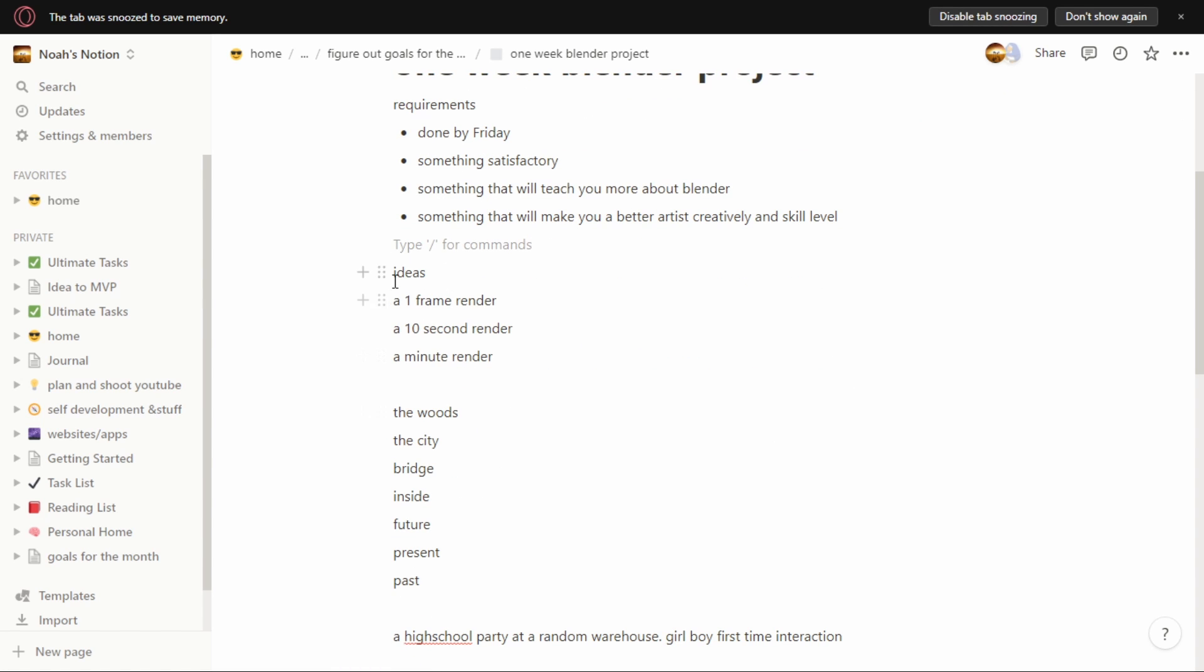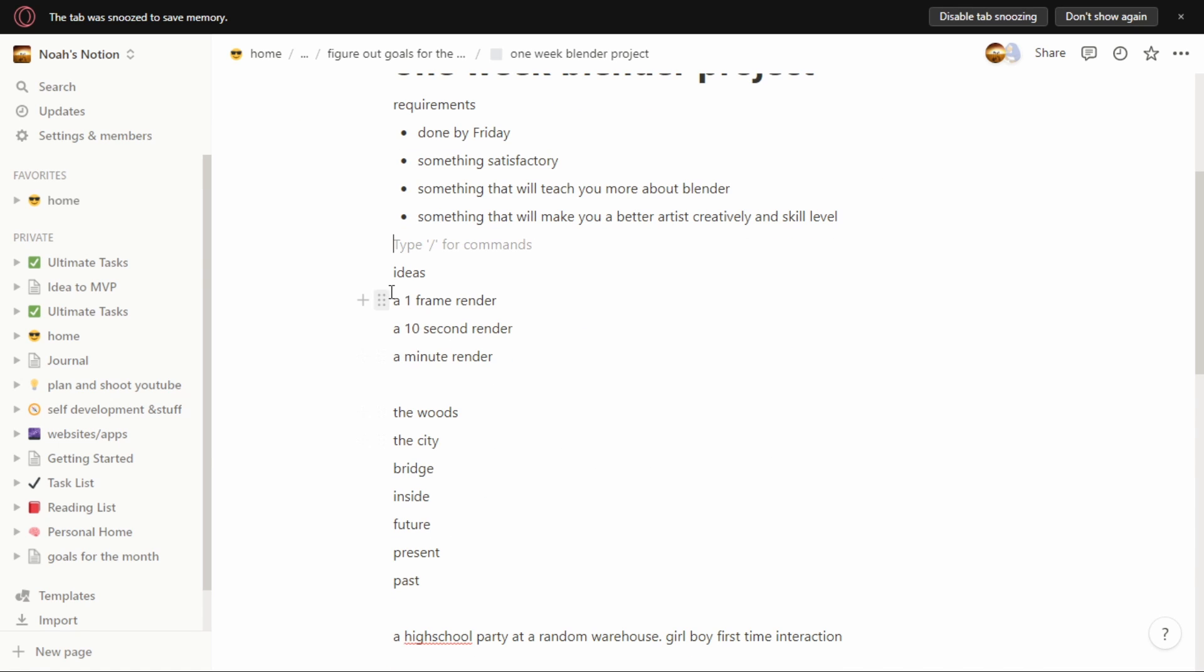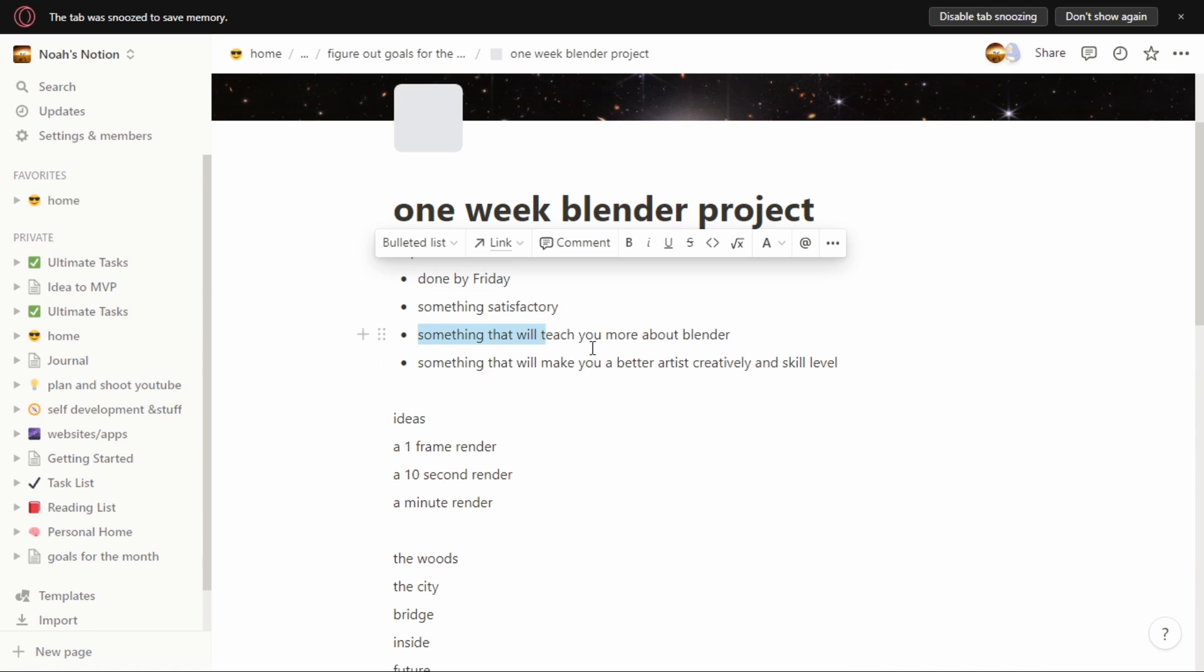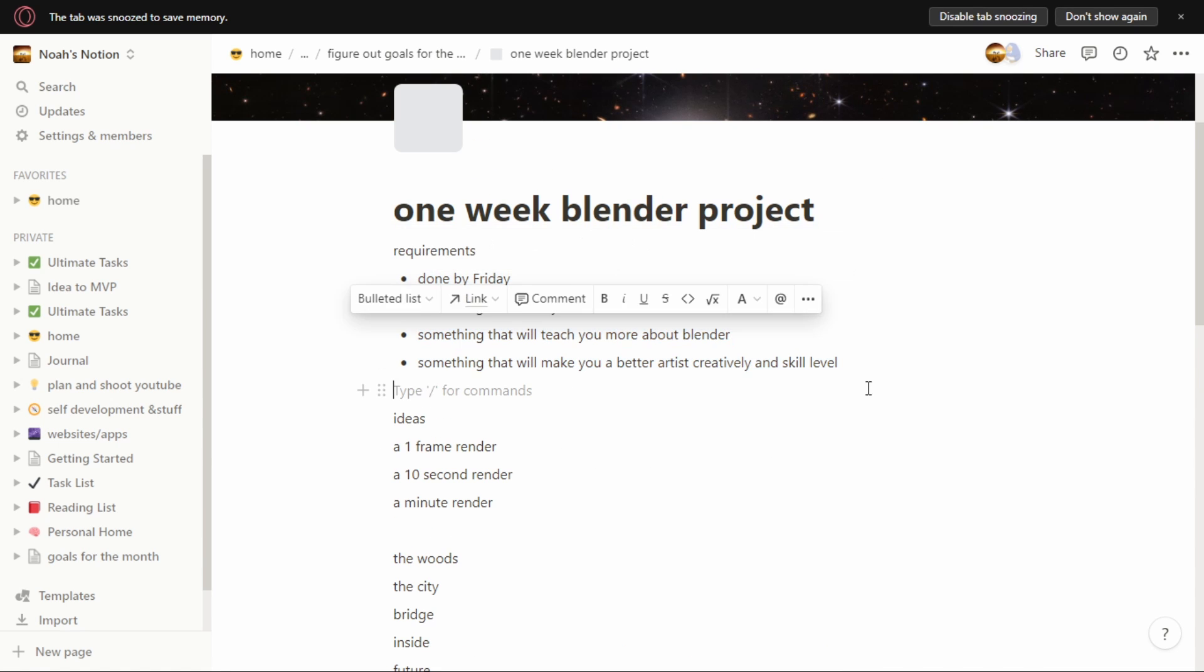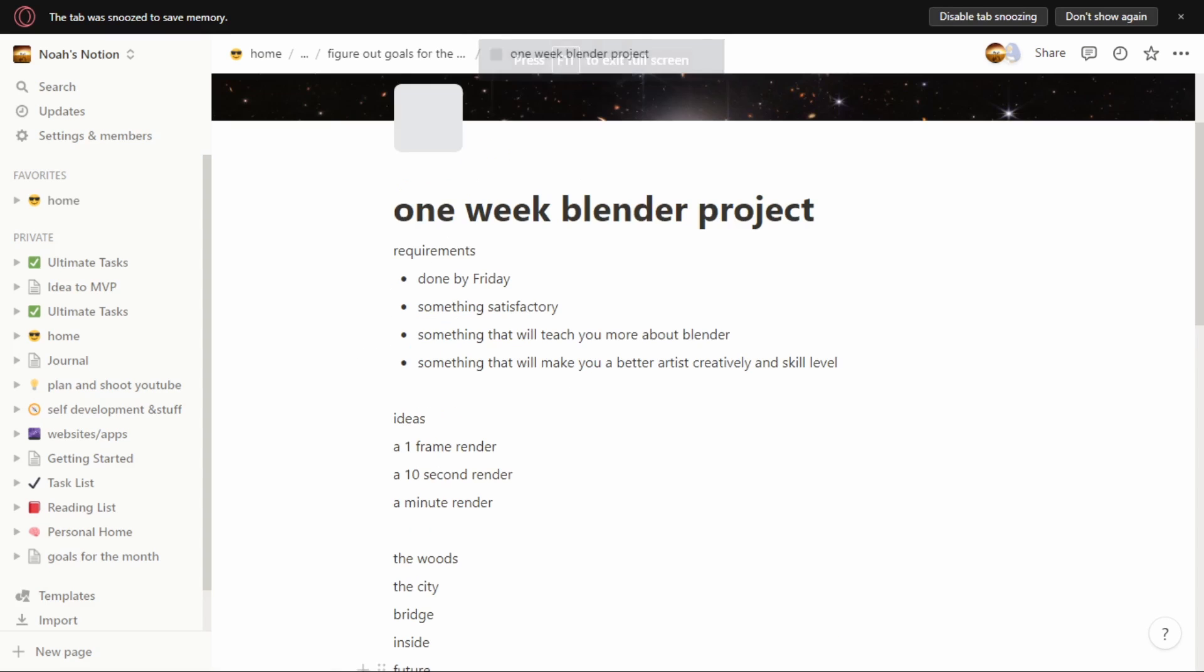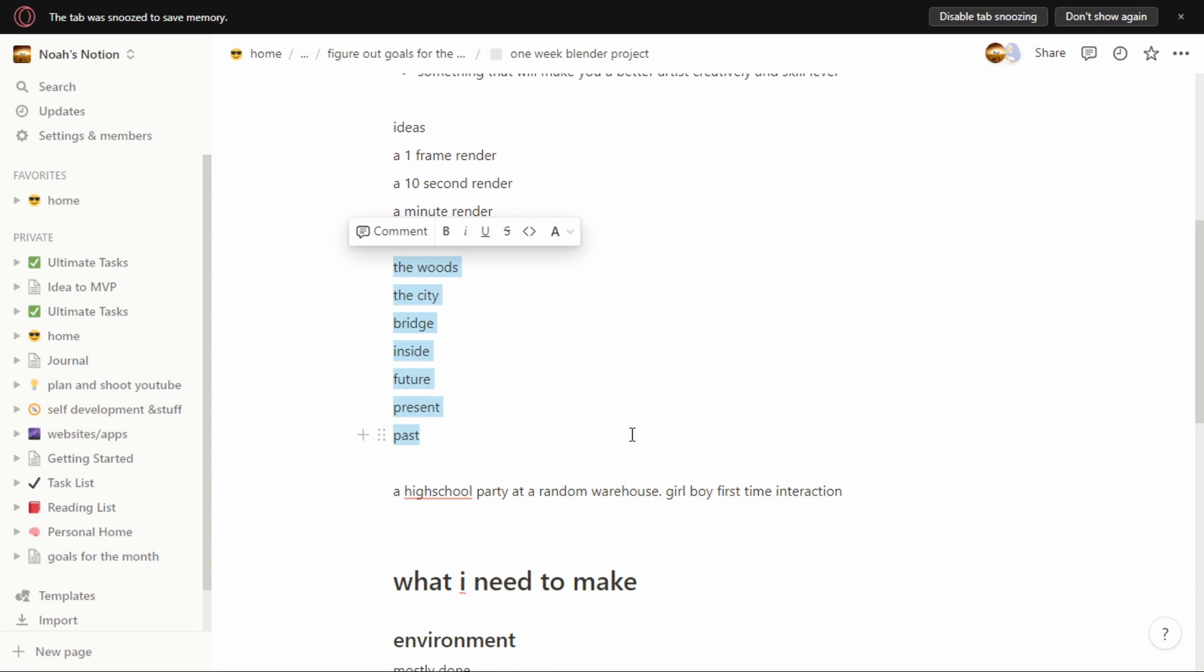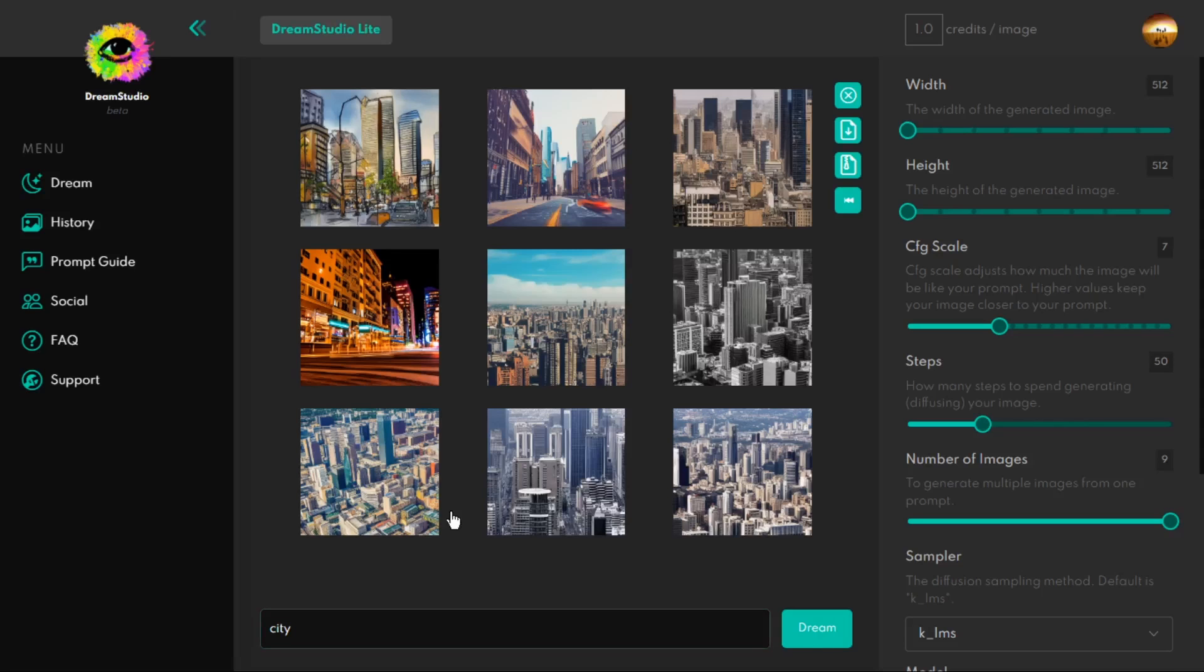To brainstorm on what this would be about, I narrowed it down to three places and three times. There's only three times there could be - past, present, and future - and the places were a forest, a city, and inside a room. To really get some references and inspiration, I used Dream Studio AI art. Just by putting in a prompt, this AI generates really high quality art.